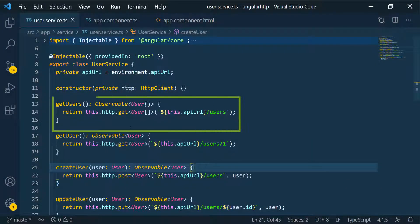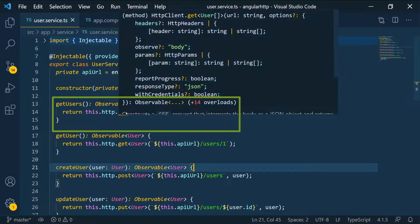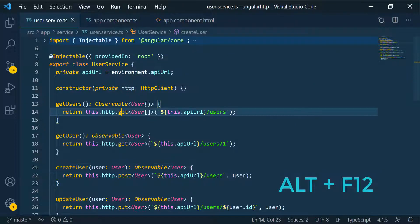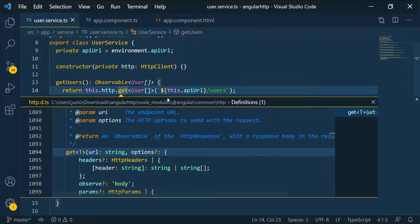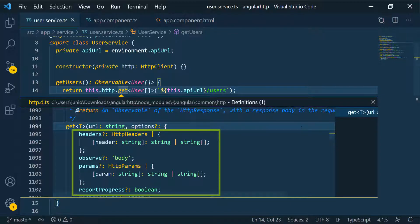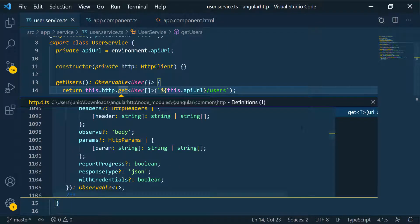I'm going to use the getUsers function to demonstrate headers. One thing I want to show you is the definition or the signature of those methods. If you put your cursor over this and hit F12, you can see we can pass headers, we can pass params, and we can also pass observe. If you scroll down a little bit more, you can see a few other parameters or options that we can pass to these methods.